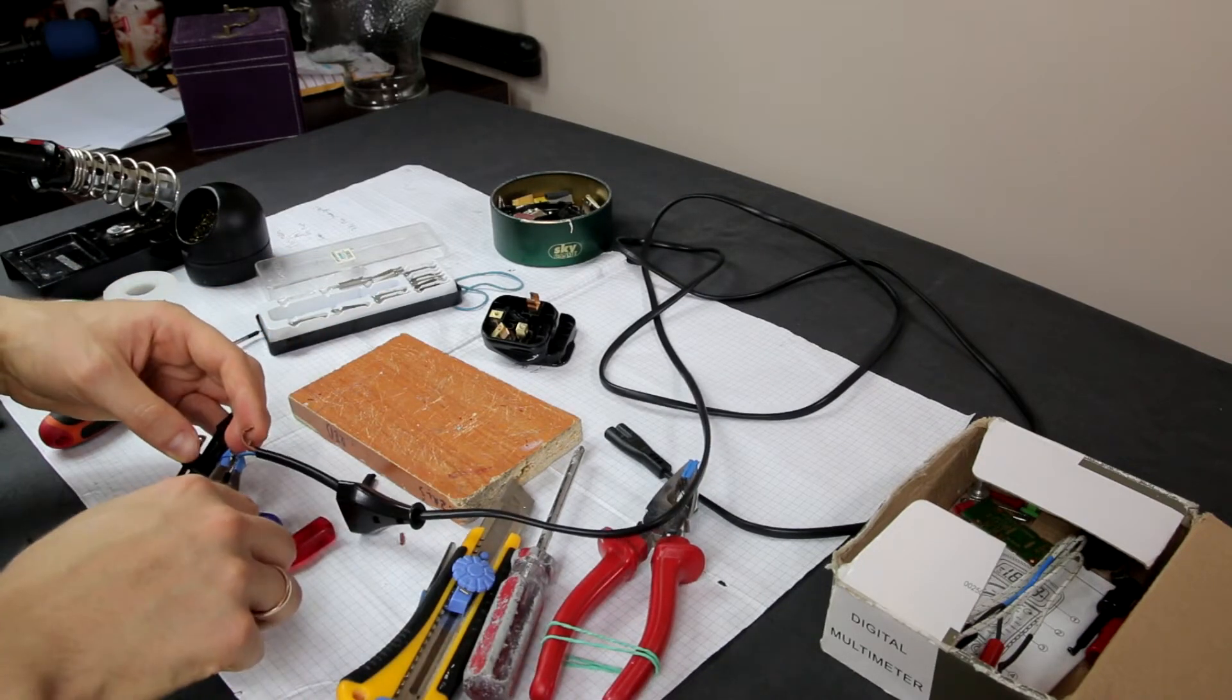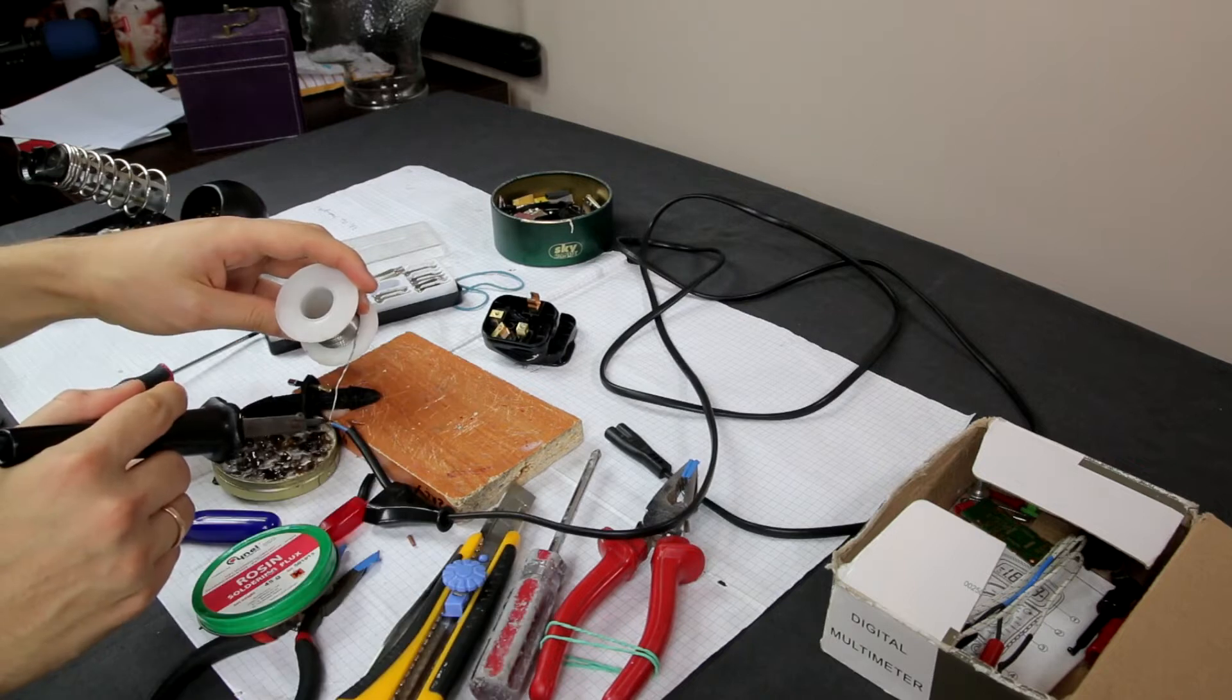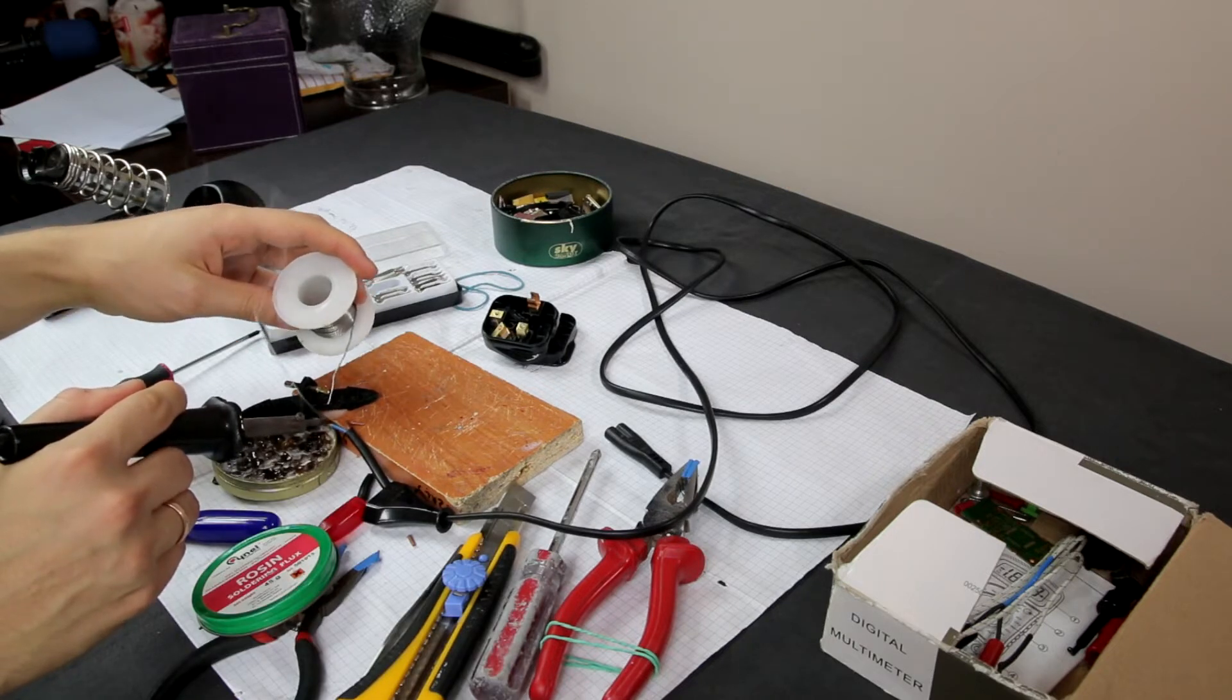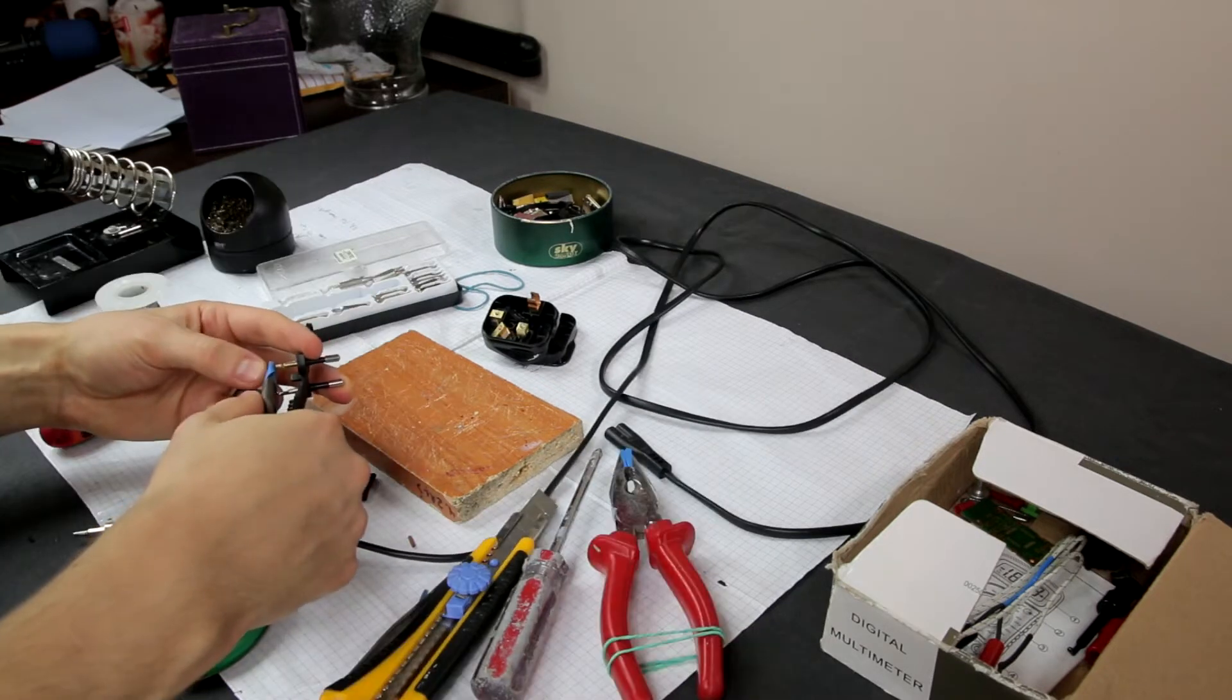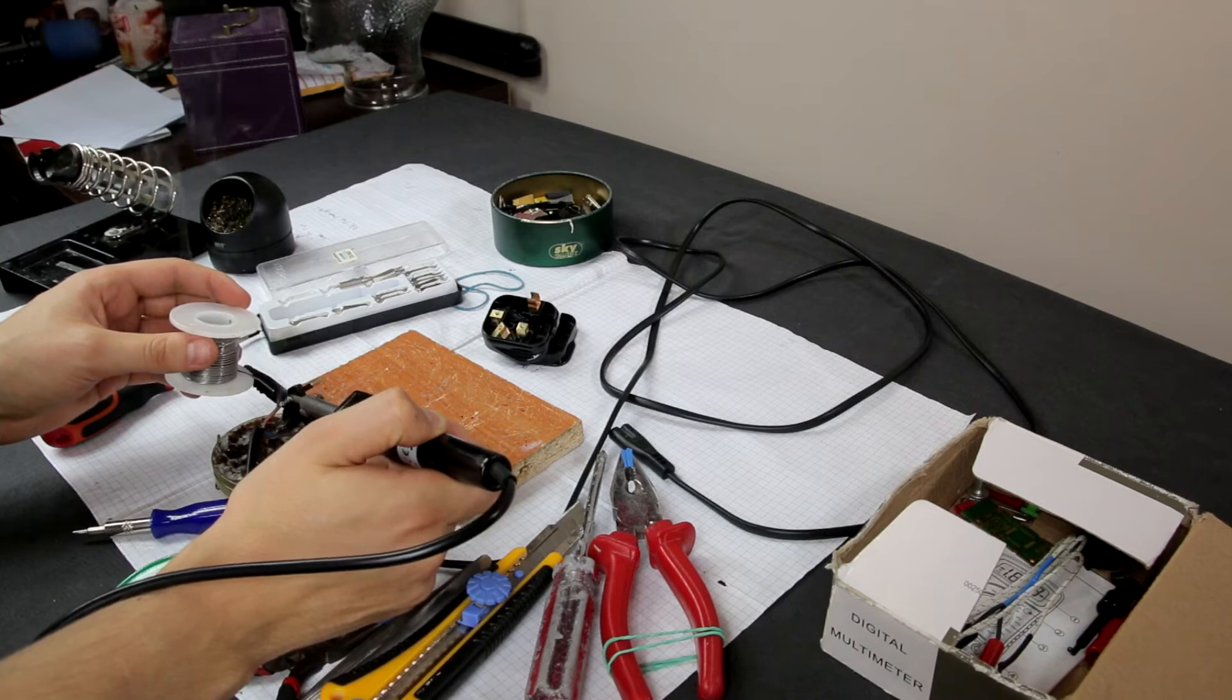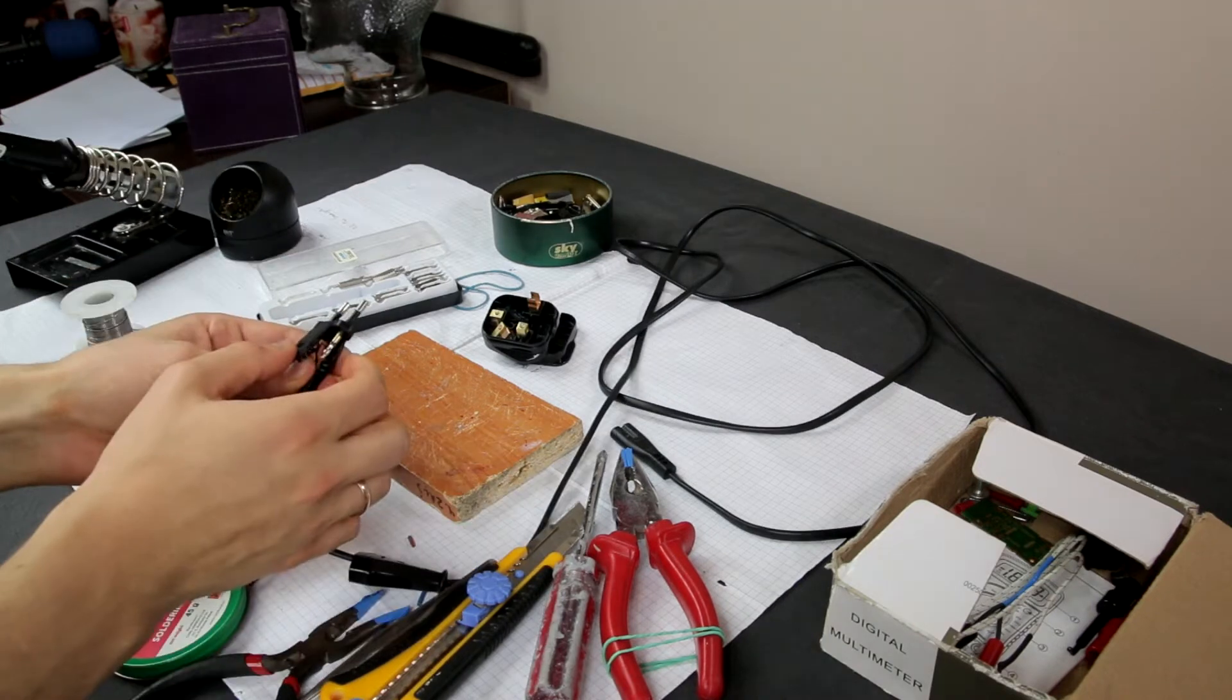Then put these wires in the contacts and firmly press them in. For better contacts, soldering the wires is always welcome. Do the same to the other wire.